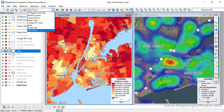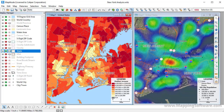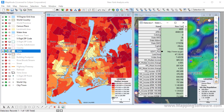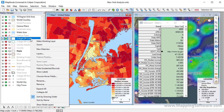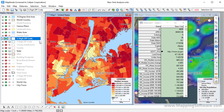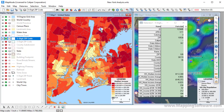For example, I'll make the state layer the working layer, and then if I use the info tool, it will display information about features in this working layer. So if I click here, the info window will display the data in the state layer for New York. Choose a different working layer, such as a five-digit zip code, either from the drop-down list or by right-clicking in the display manager and choosing Make Working Layer, and then click on the map, and the info window will now show data for the zip code where you clicked.